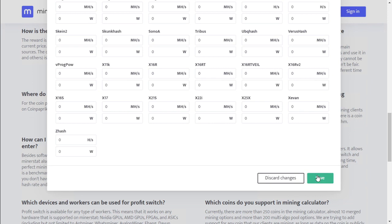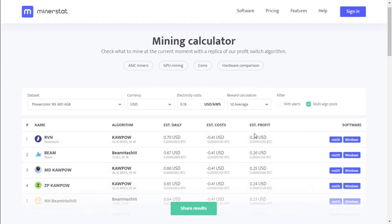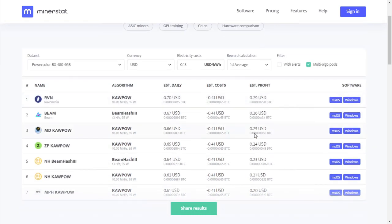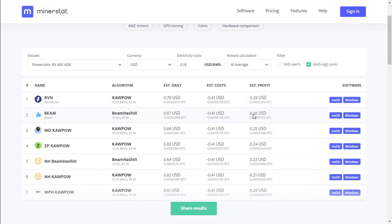Let's save this change and see what is the most profitable. So with Ravencoin you're going to be mining about 70 cents per day, 29 cents profit after electricity, and then Beam is at 67 cents a day. As you can see, our electricity cost is more than our profits, but at least there's still a bit of a profit.